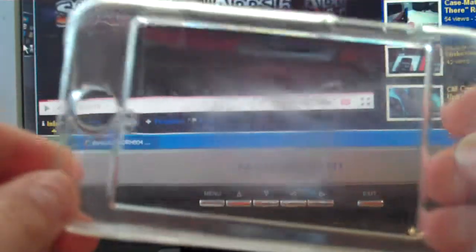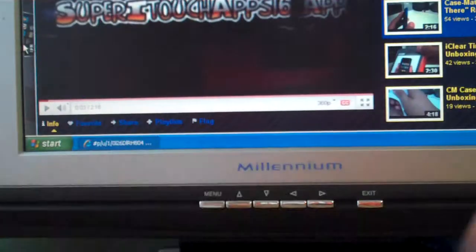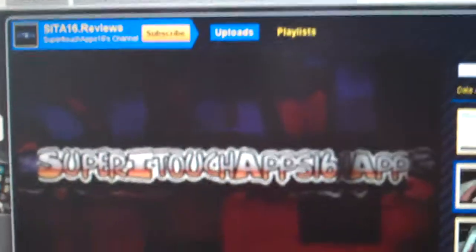And that is the clear case review. Thank you for watching. Please rate and subscribe.